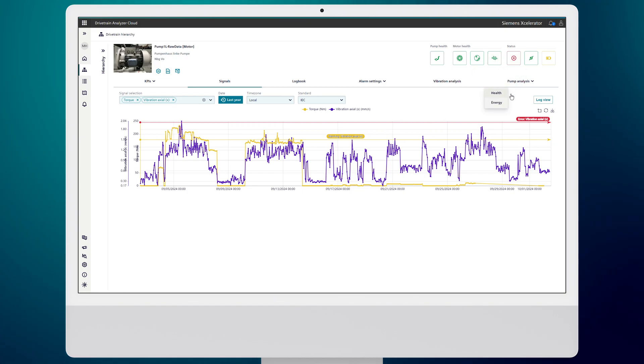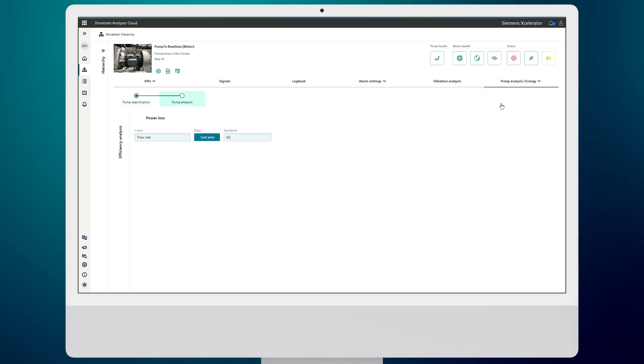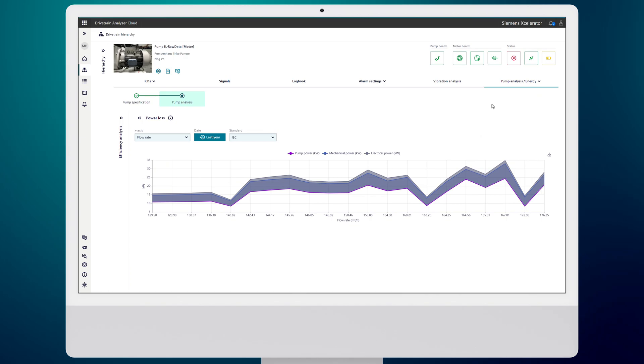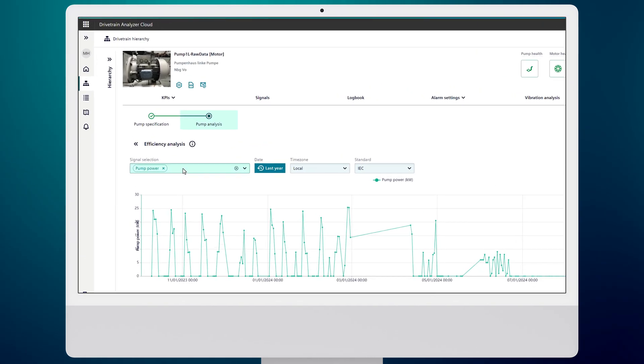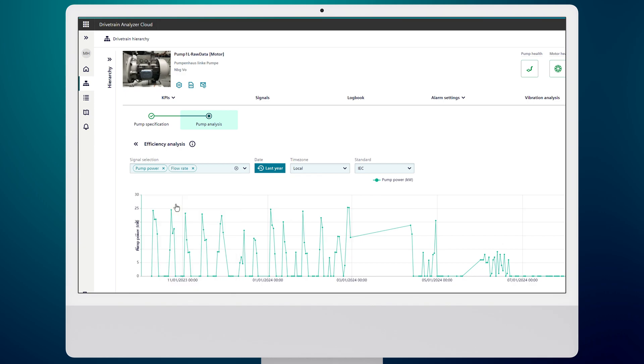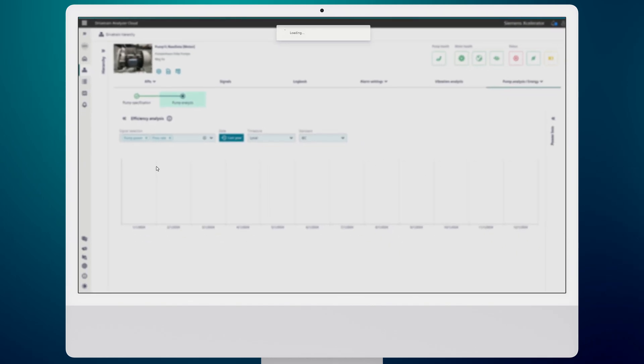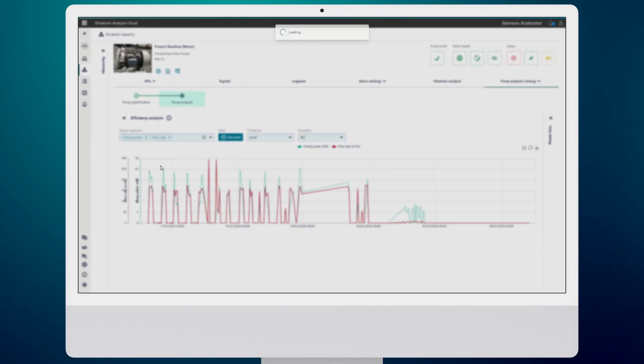Ever wondered if your pumps are operating efficiently? Our system can detect clogging, monitor power loss, and evaluate pump efficiency, all visualized in customizable charts.